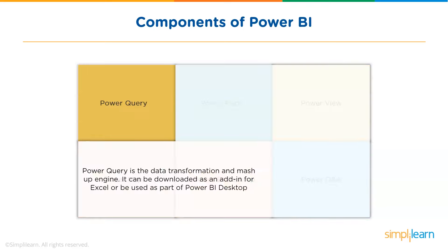First is Power Query. Power Query is the data transformation and mashup engine. It enables you to discover, connect, combine, and refine data sources to meet your analysis need. It can be downloaded as an add-in for Excel or can be used as part of Power BI desktop.